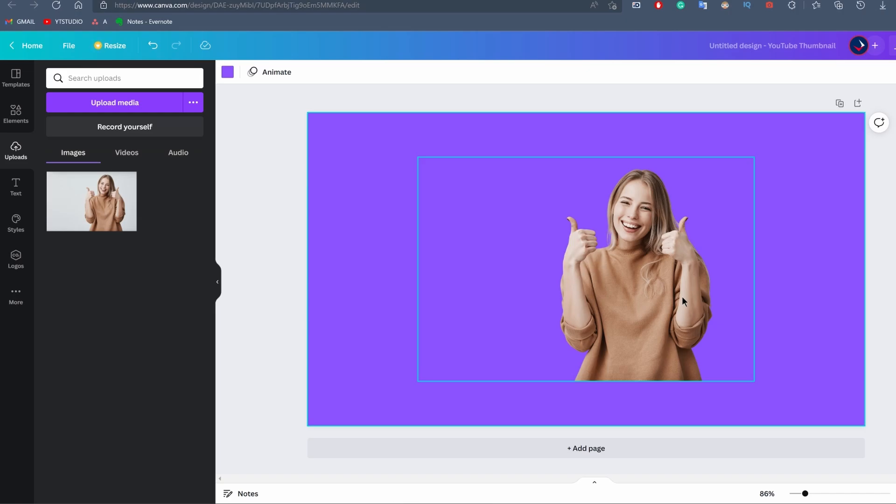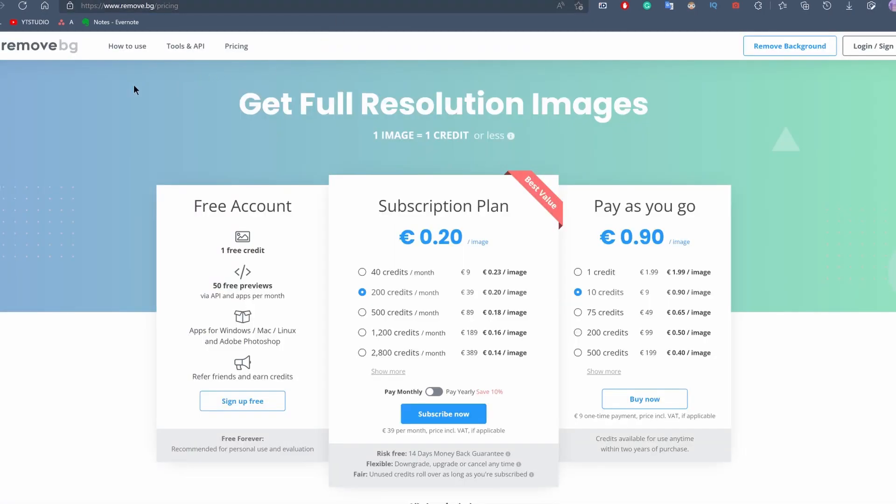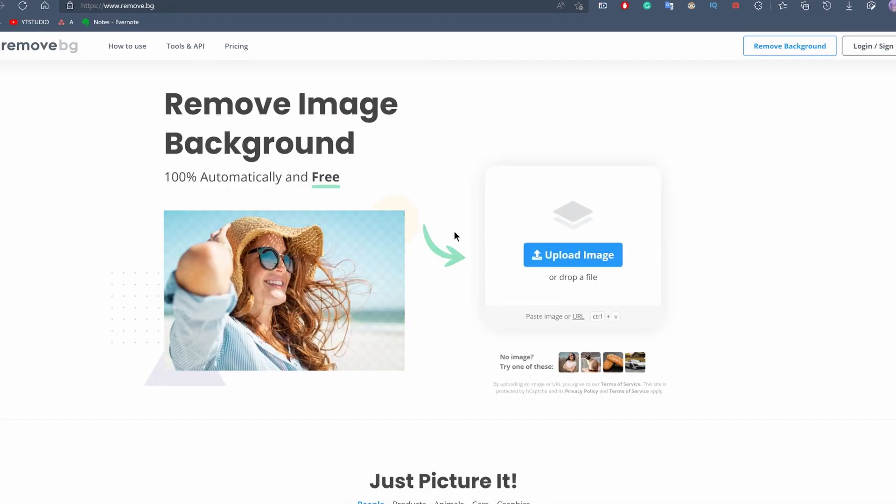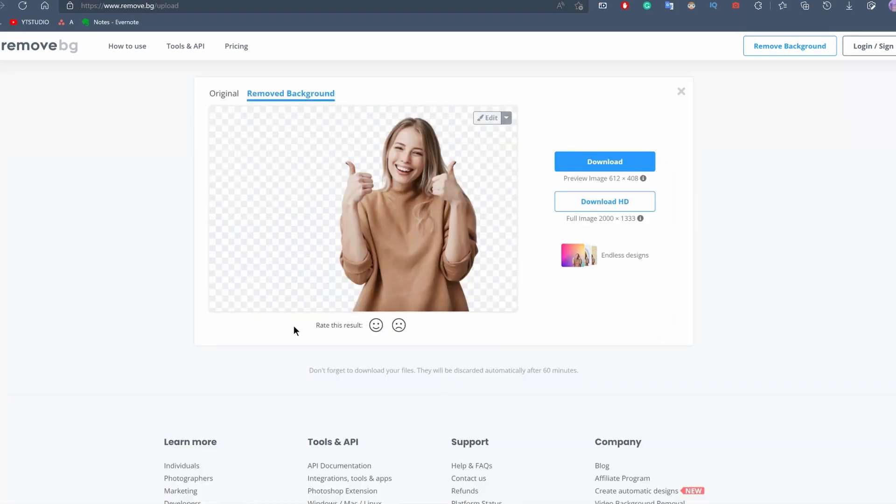Now the second option is to use the remove background tool from the website called remove.bg. For this, you're just going to upload the image and again, just like the Canva tool, it will analyze the picture and remove the background automatically. As you can see here, with the free account you can only download the preview image that is 612 by 408 pixels.